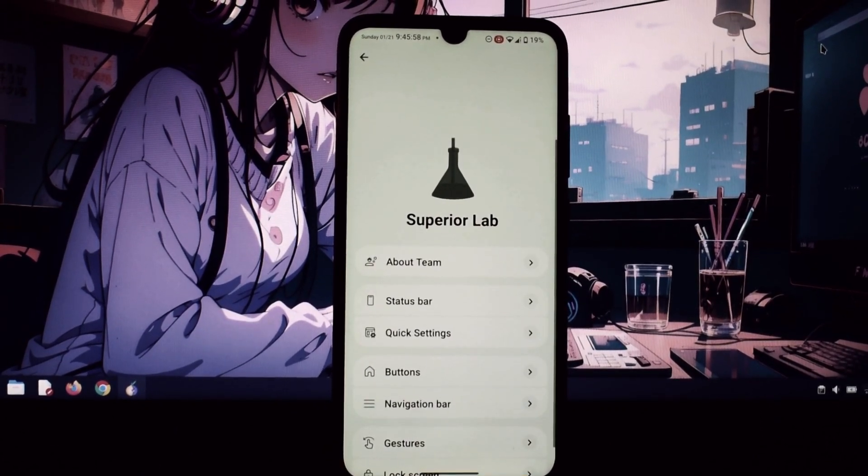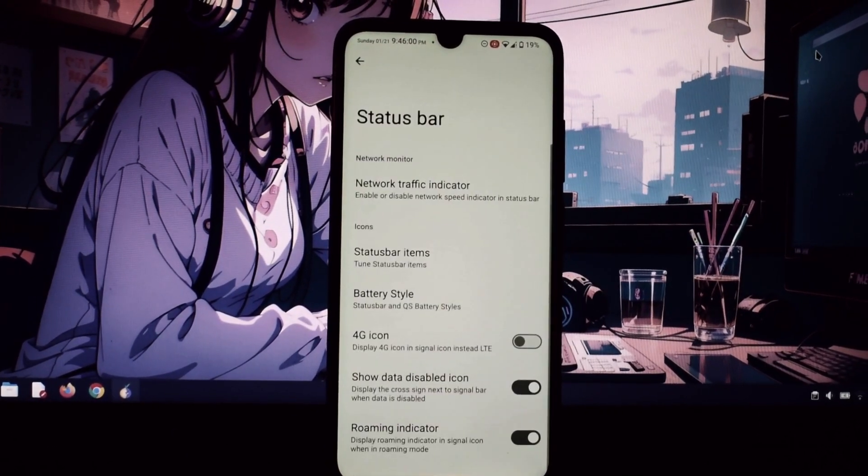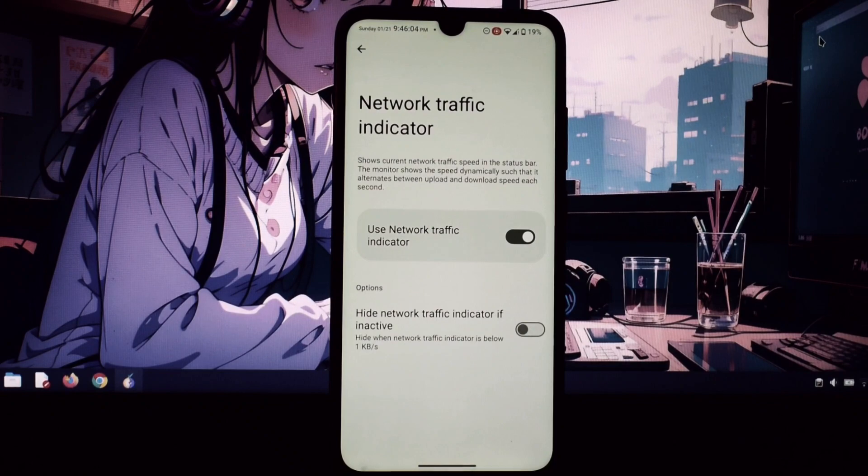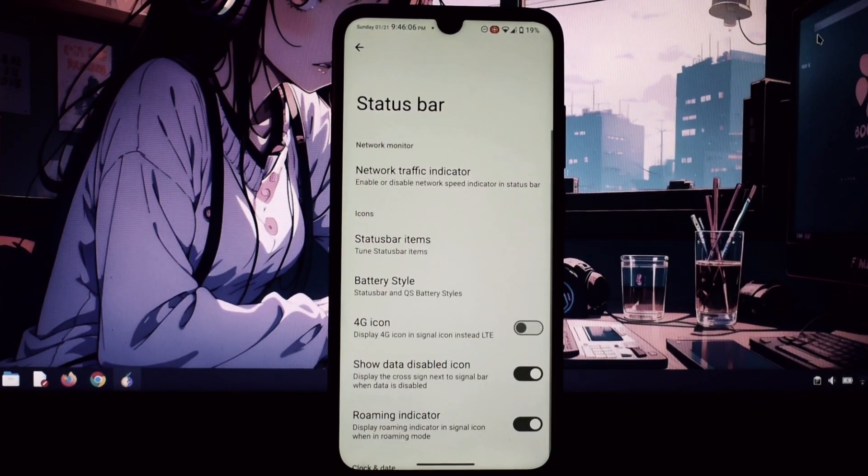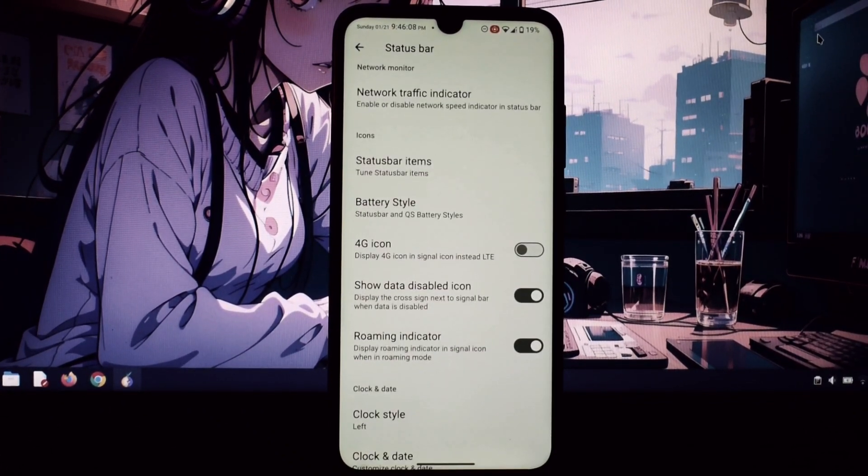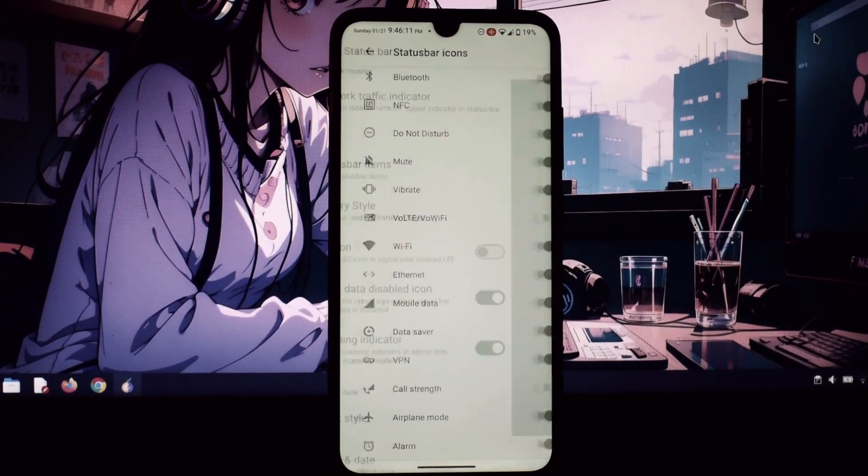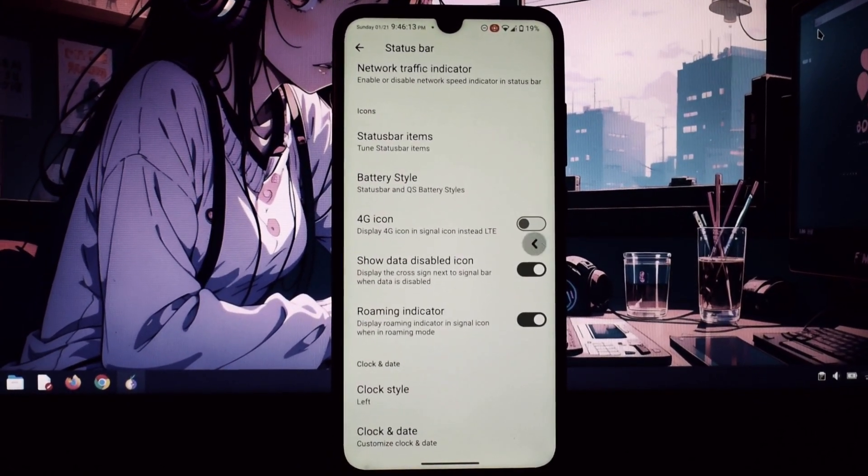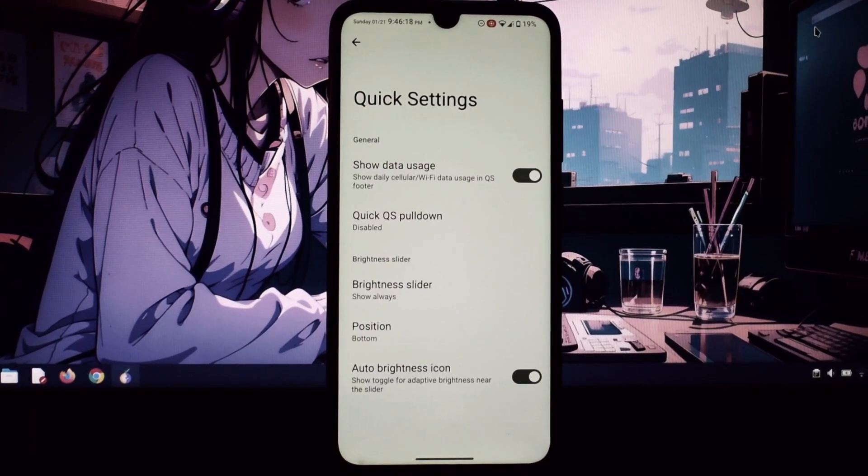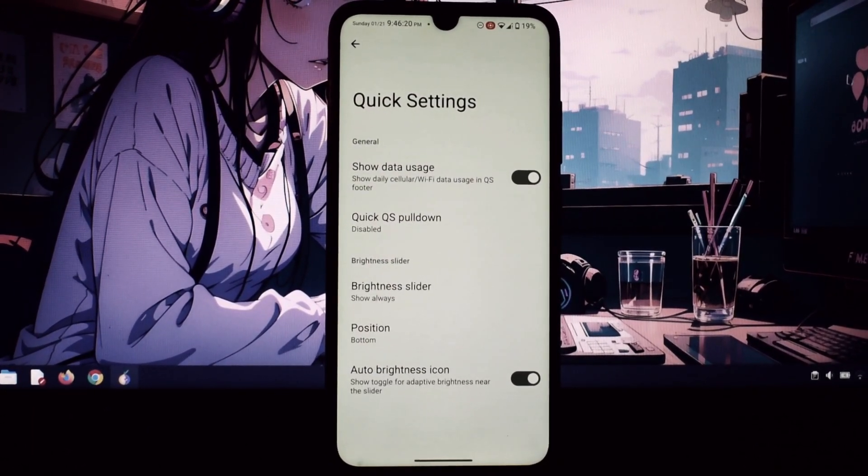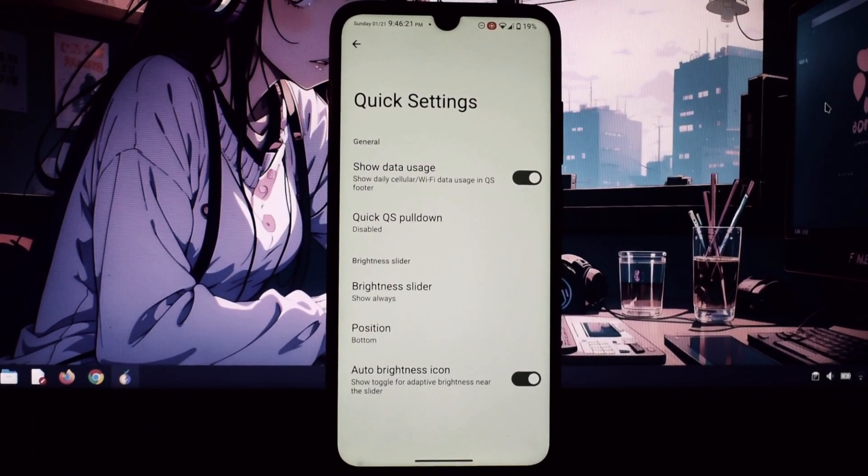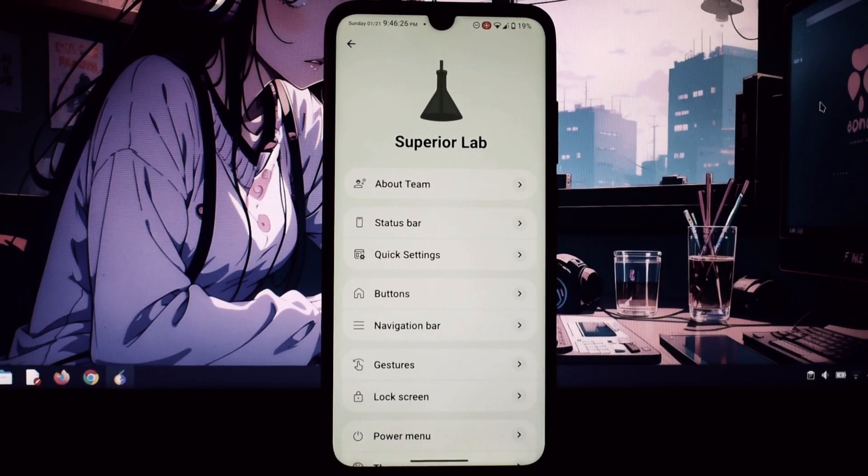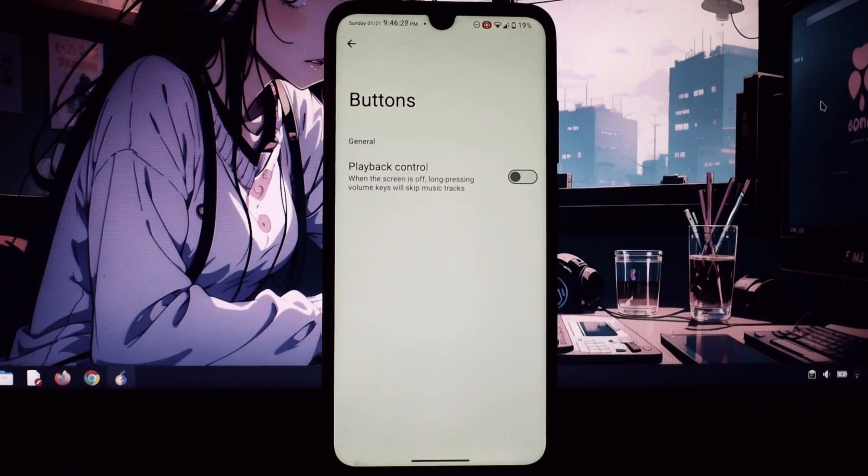Booting up Superior OS is a smooth and snappy experience. The interface is clean and clutter-free with a focus on user-friendliness. It's immediately noticeable that this ROM feels much lighter and faster.